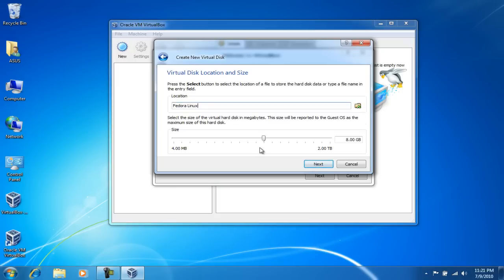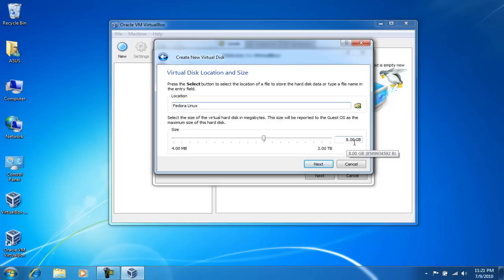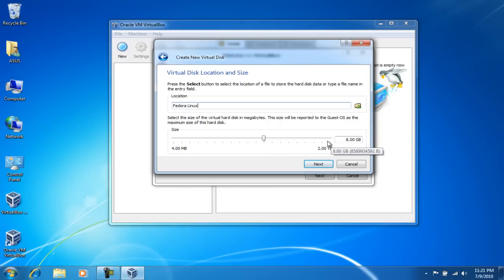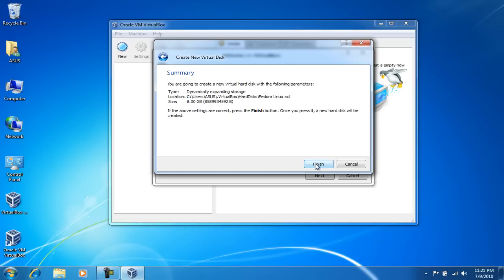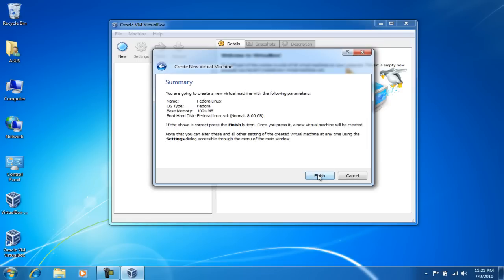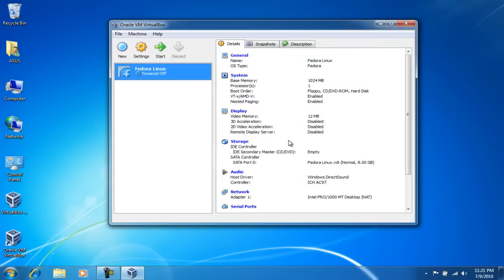So this is the initial size of the hard drive that I'm gonna set it at. So I'm gonna start it off at 8 gigs, and once I reach that 8 gigs it's gonna expand more to whatever size I fill it up to. And that's it. Now I'm gonna click on finish, finish again.